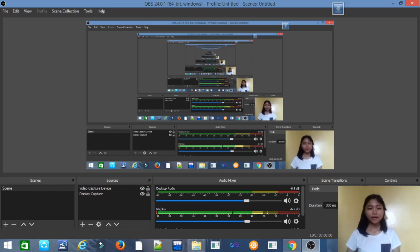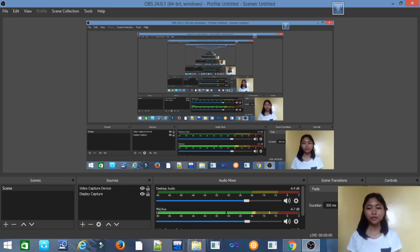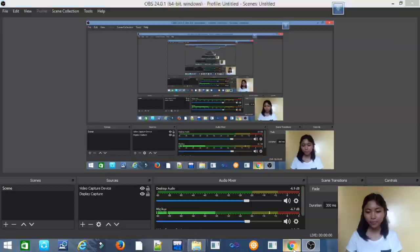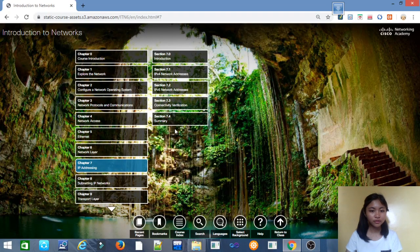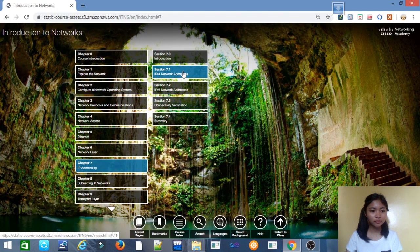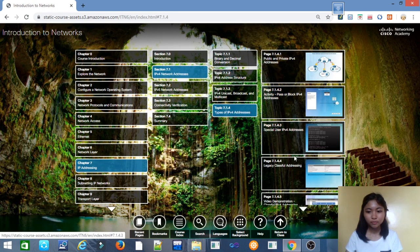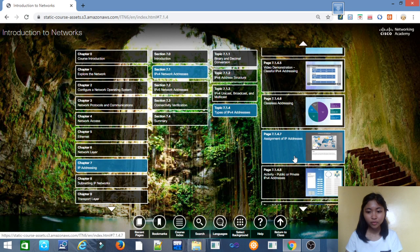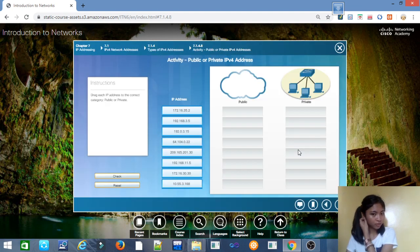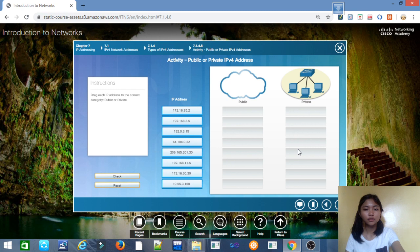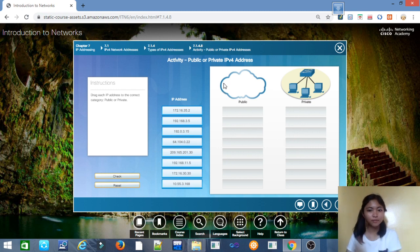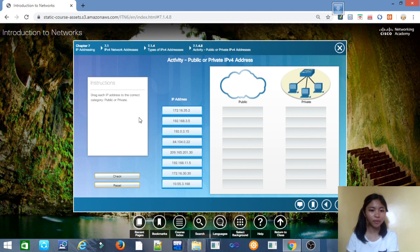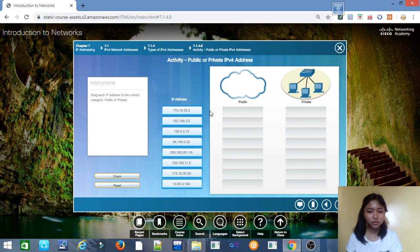So now we will tackle the inside activities in Chapter 7. For the first activity, we have 7.1.4.8. In this activity we'll determine the public or private IPv4 address. Instructions: drag each IP address to the correct category, private or public.